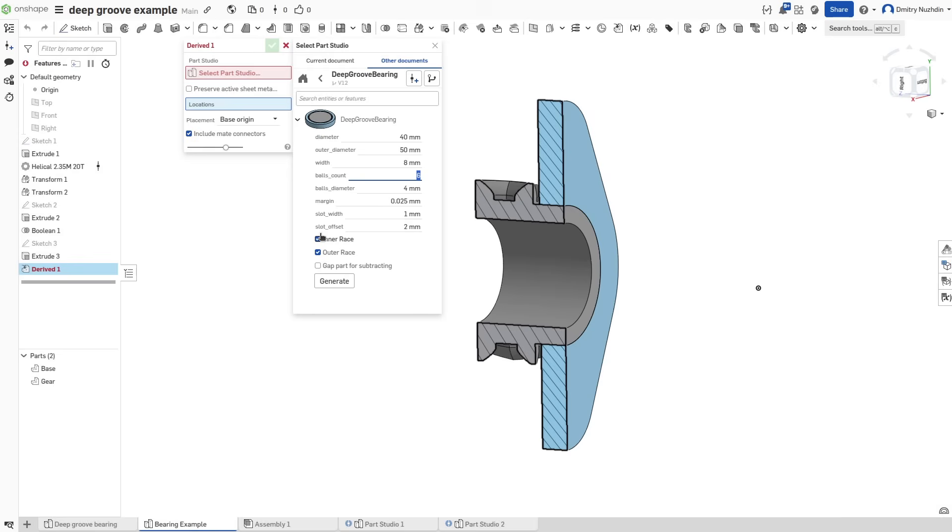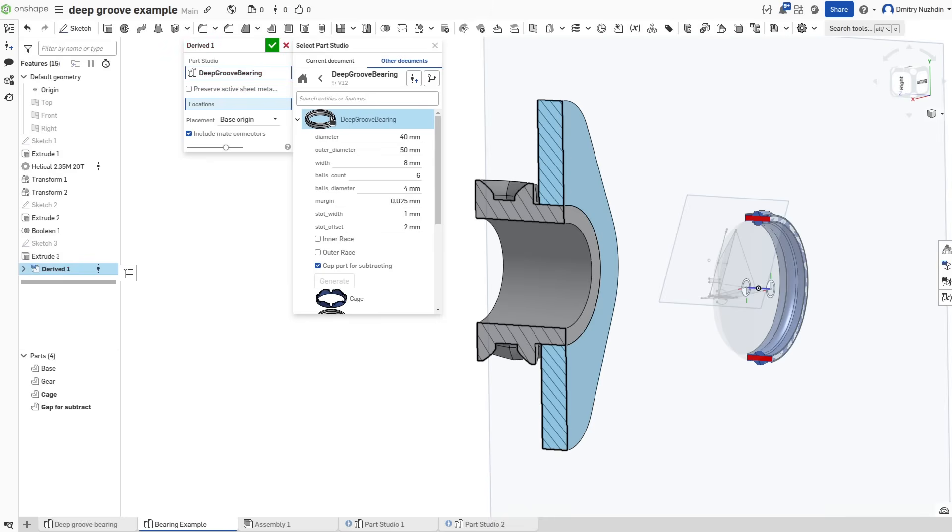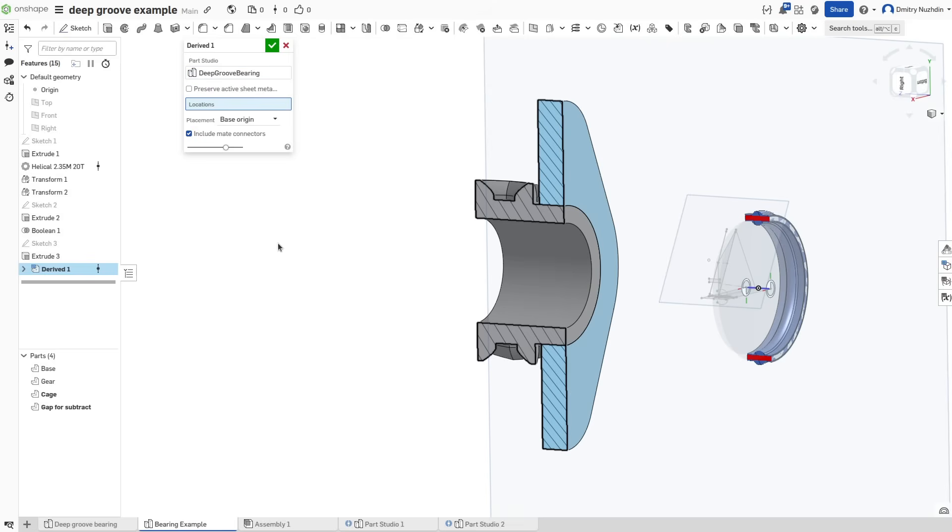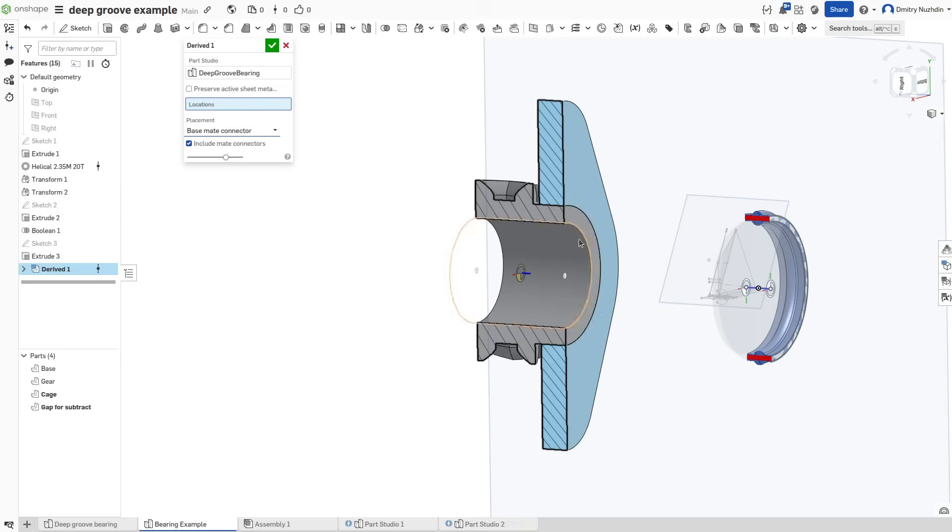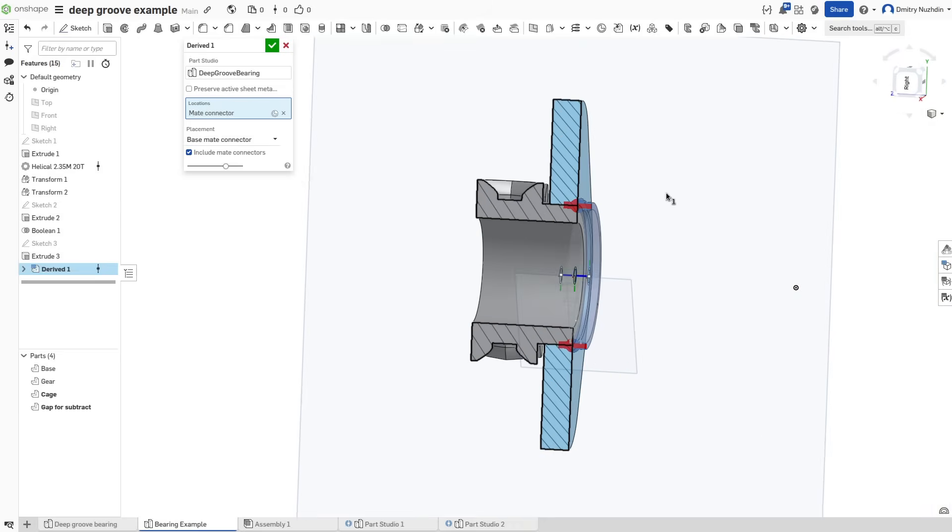These 3 checkboxes control what bodies will be created. It's inner and outer races by default, but I have a different plan here. We need to uncheck races and check the gap part for subtracting. The bearing parameters are configured. Now we can use these fields to move our bearing to the right place.